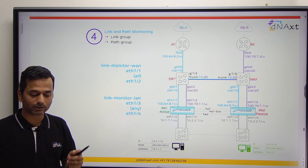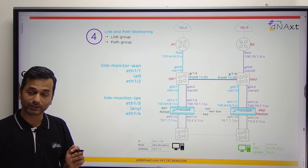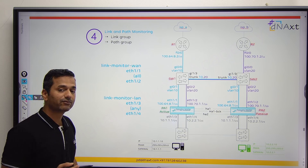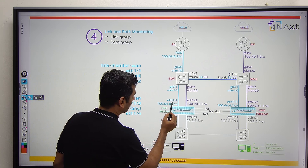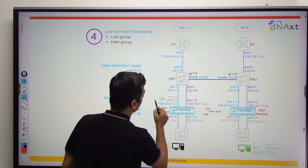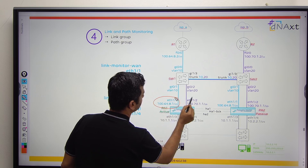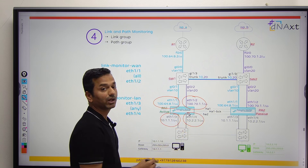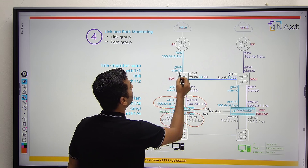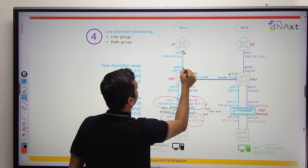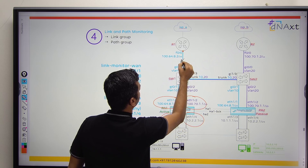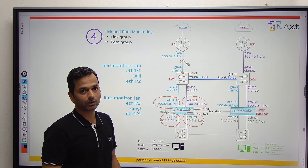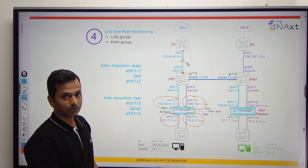Why are we not achieving it through the link? We can achieve the failover with the help of link or interface. But by default, Palo Alto firewall only monitors its directly connected interface. What if the link between the router and switch goes down? How would the Palo Alto firewall know about the failure of that link?